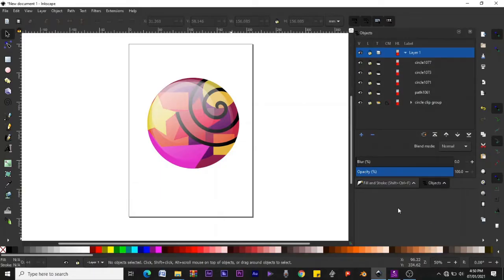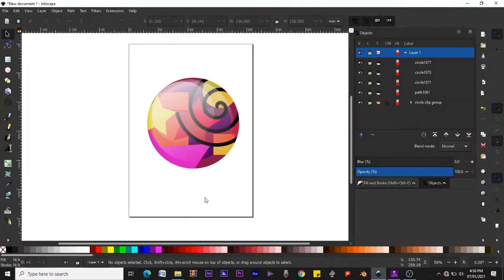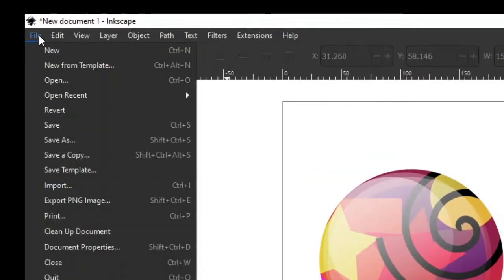Greetings ladies and gentlemen, today we'll be learning about a very cool feature in Inkscape — clip groups. It's about putting things within another object. This is a design I've already made in Inkscape using this clip group feature, so let's make something similar to this.